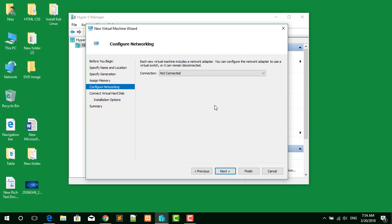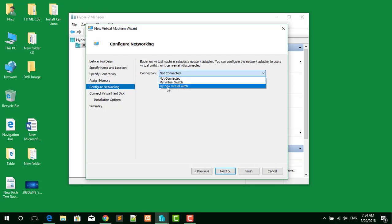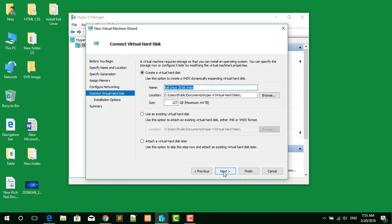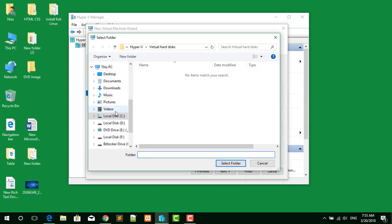Here you can select the virtual switch you created before. As you can see, this is the virtual switch called 'My New Virtual Switch'. Click Next. Now choose the location where you want to save the virtual machine.